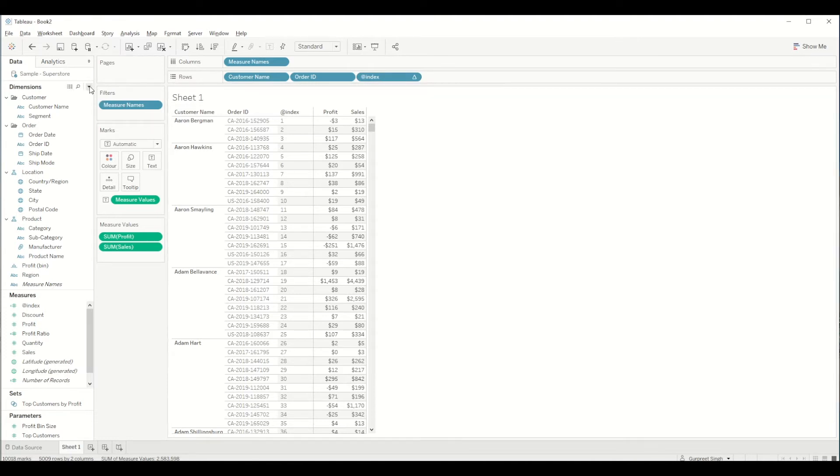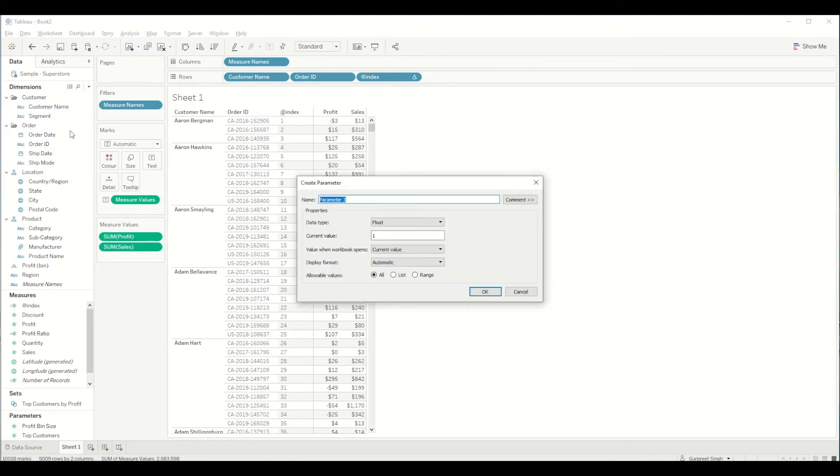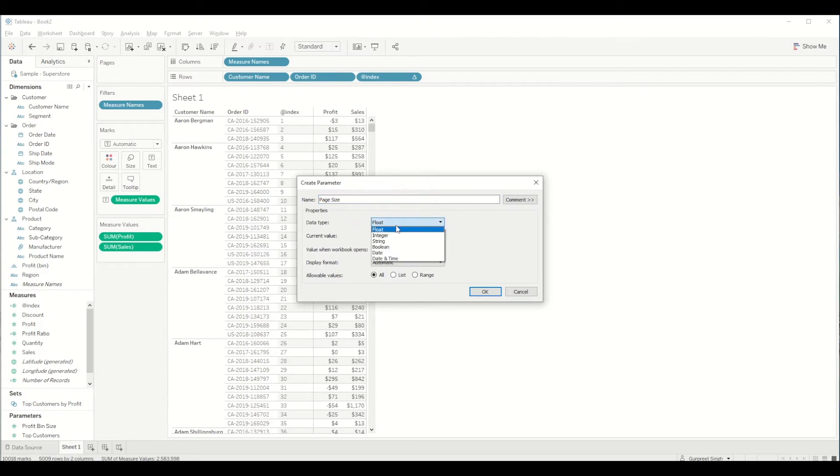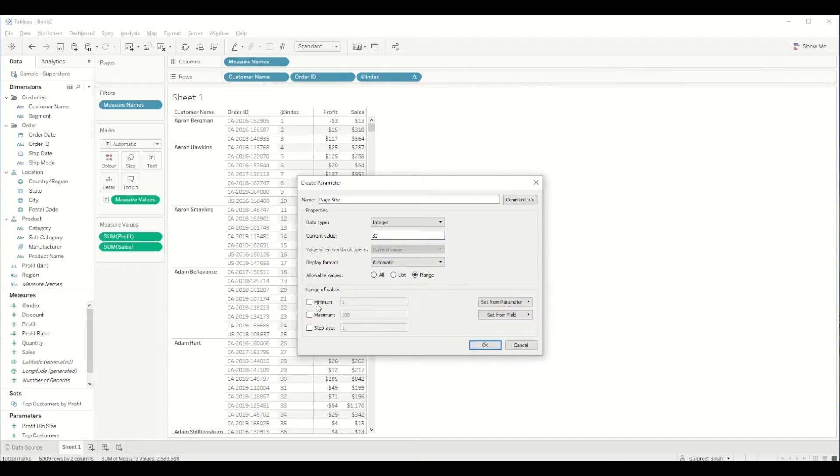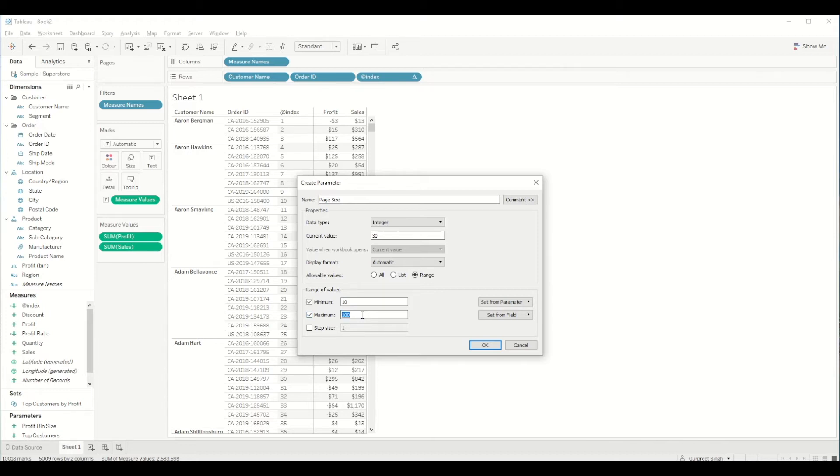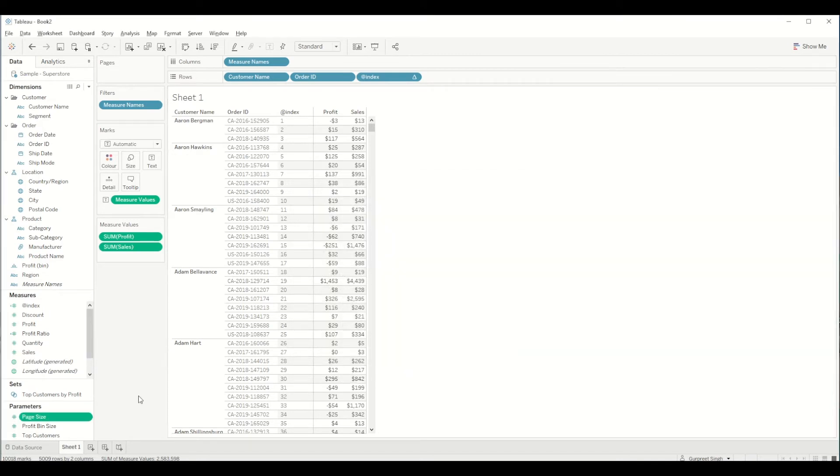Now we need to create a parameter which is for page size. So it should be an integer value and by default we can keep it any. So let's say 30 is the default value and we want a range. With minimum let's keep it 10 and maximum we can keep it let's say 500 if you want, and step size we can keep 5. And click ok.